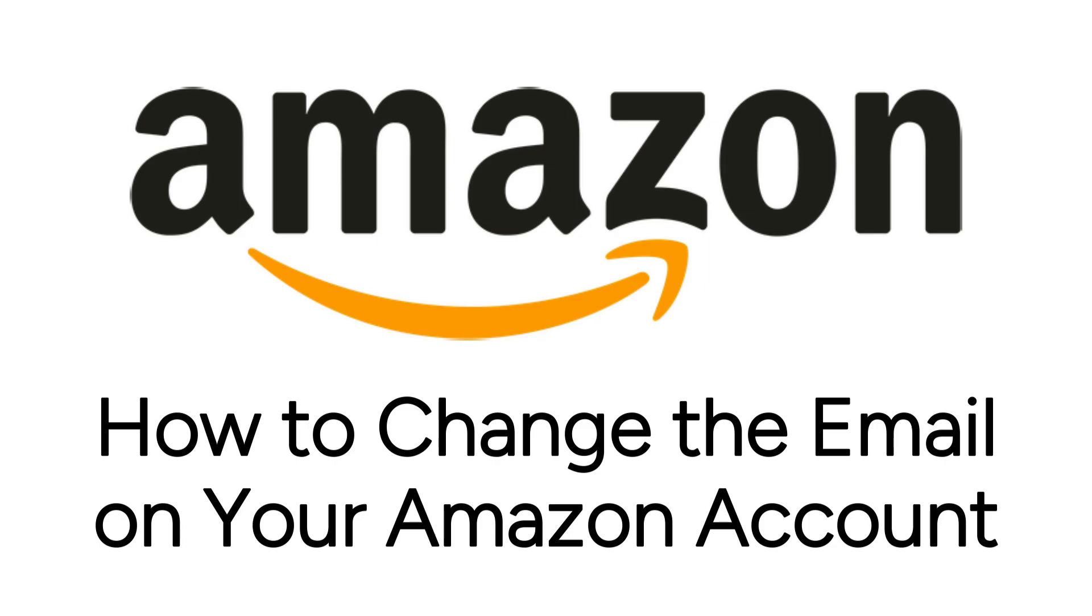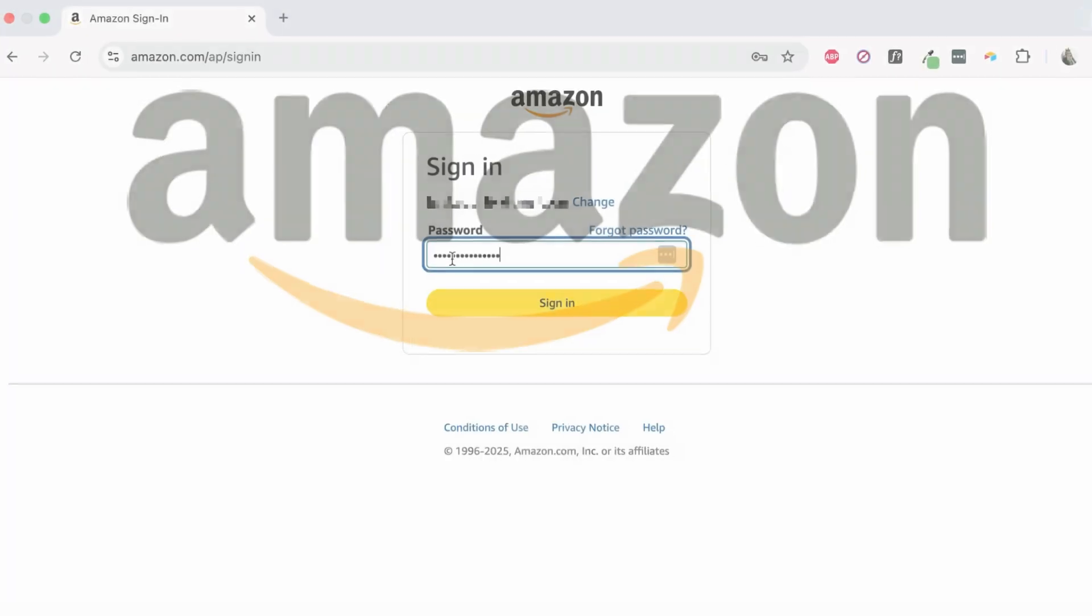I'm Jessica, and in this video, I'll show you how to quickly and easily change your Amazon email address. Now let's get started.